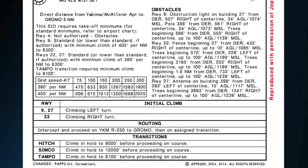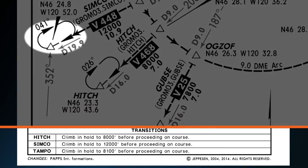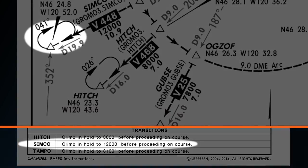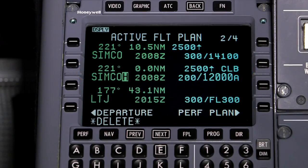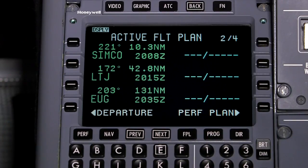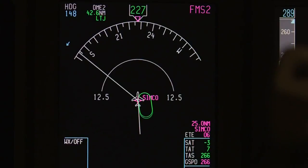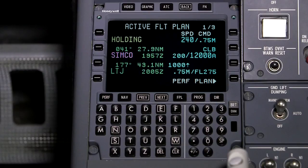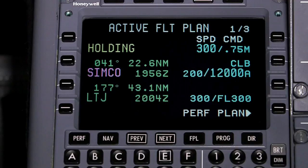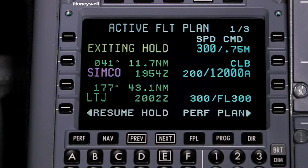FMS 6.1 now sequences hold-to-altitude legs. These leg types are included in procedures that contain published holding patterns designed to allow climb to a published minimum altitude. The altitude on a hold-to-altitude leg is displayed as an at-or-above altitude constraint that can be modified. The hold can only be deleted by the crew prior to entering the pattern. Once the aircraft is established in the hold, exit and resume hold options are not available on the active flight plan page, as the FMS controls this sequencing. When the aircraft reaches an altitude that complies with the hold-to-altitude constraint, the holding pattern is automatically sequenced.